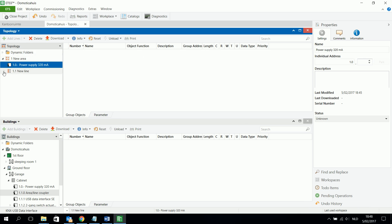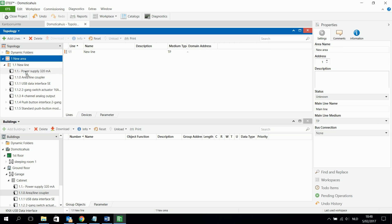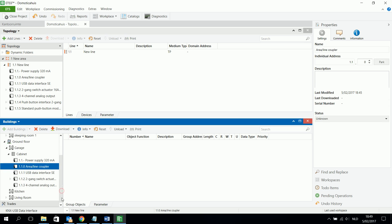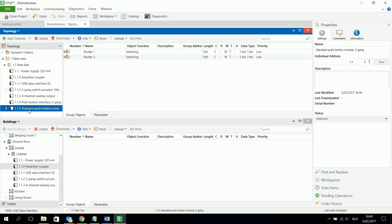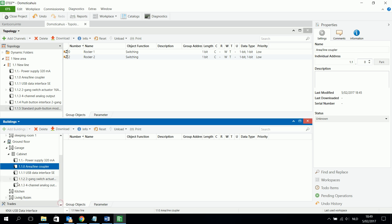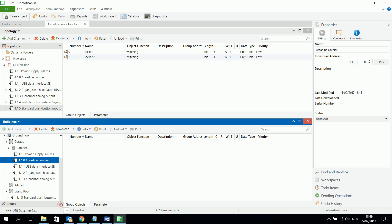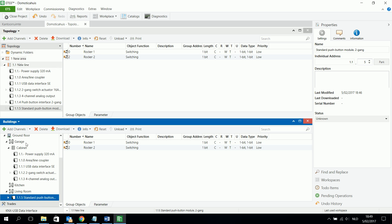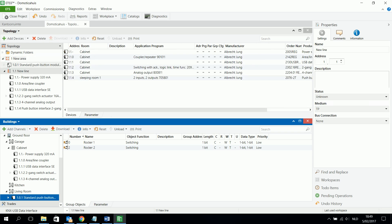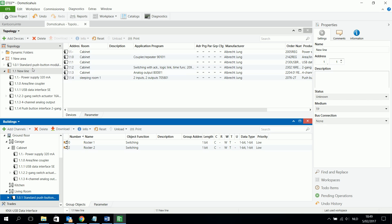So I see that for example here in new line are already added those components. And for example, maybe power supply has to be in the line 1.1. And maybe another component such as push button interface can be added in new area. I hope you've seen this, that it changed its physical address because now it's on the zone one and the line zero.